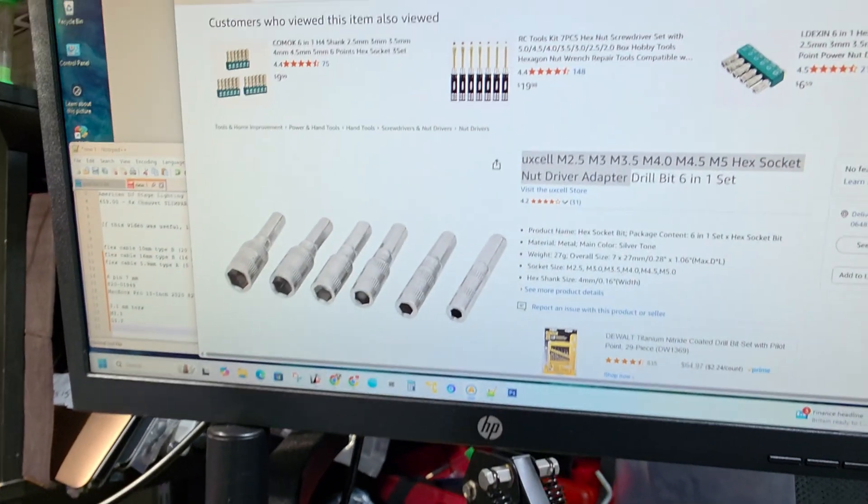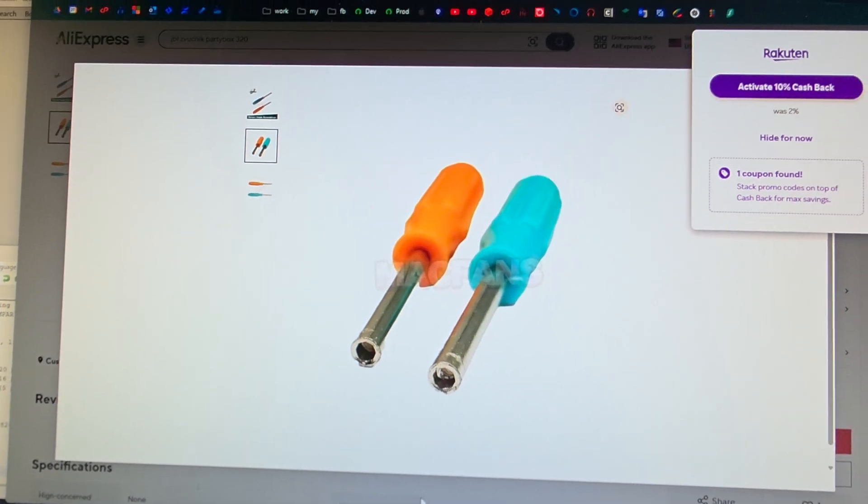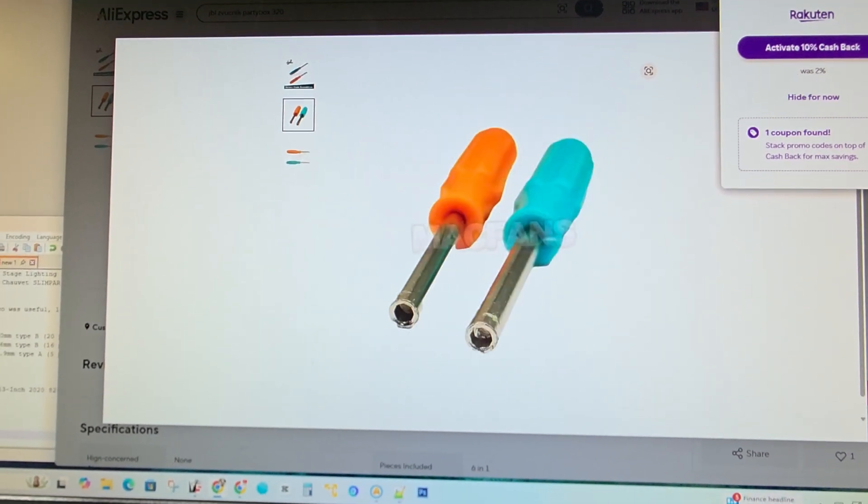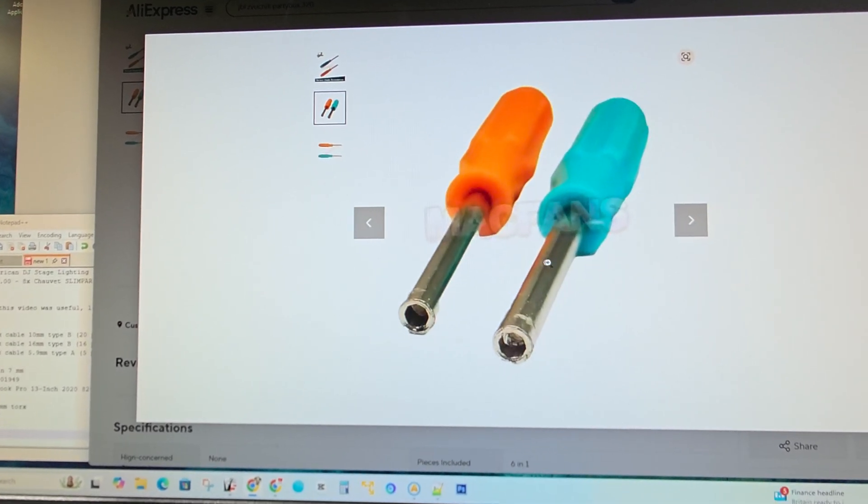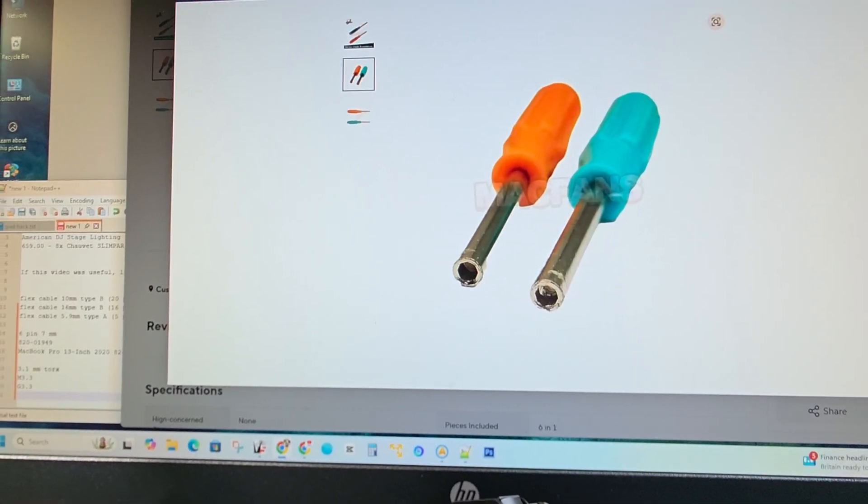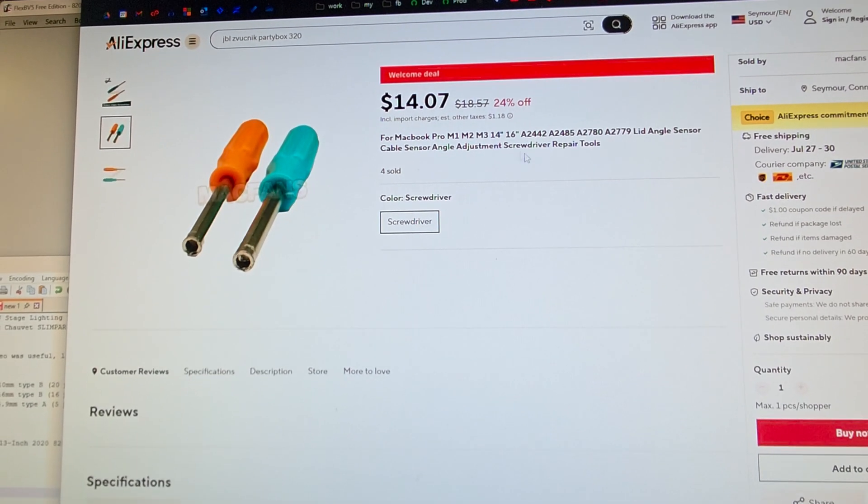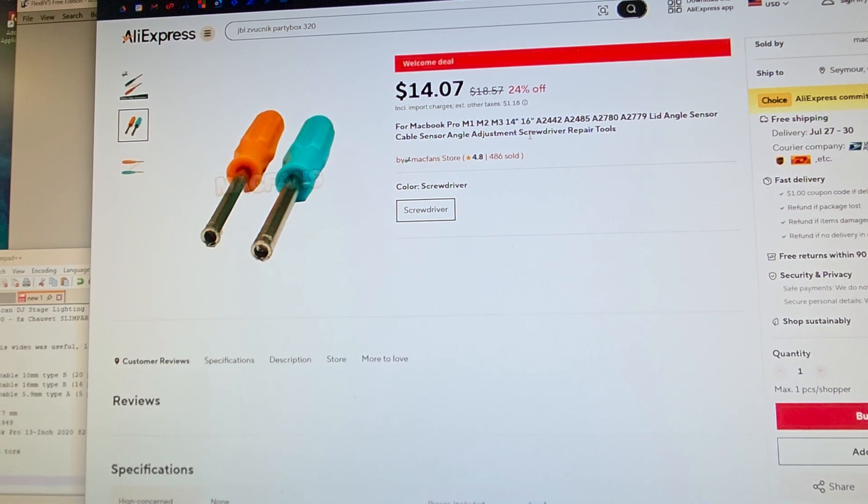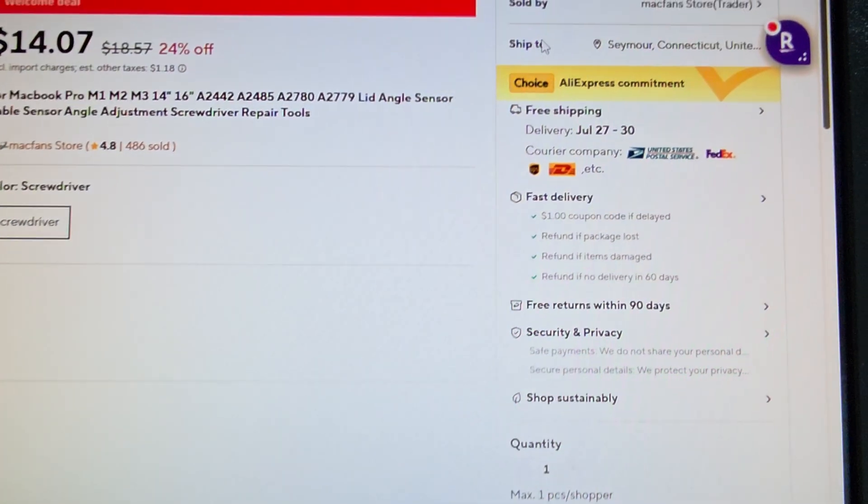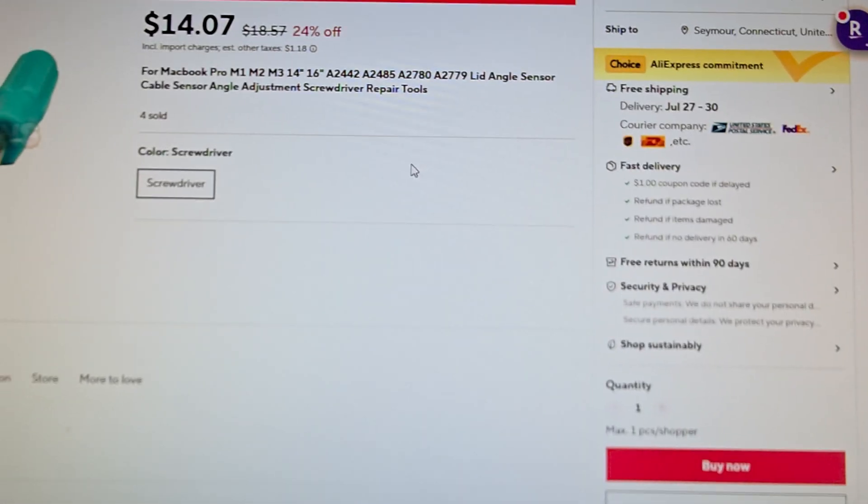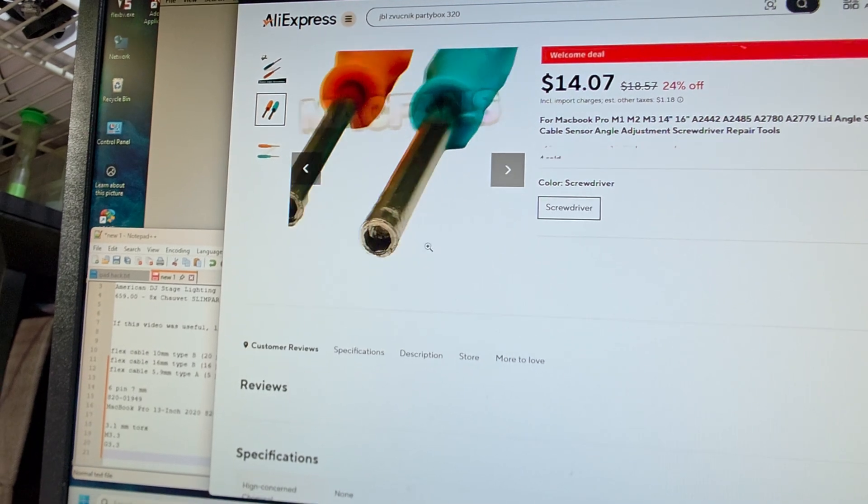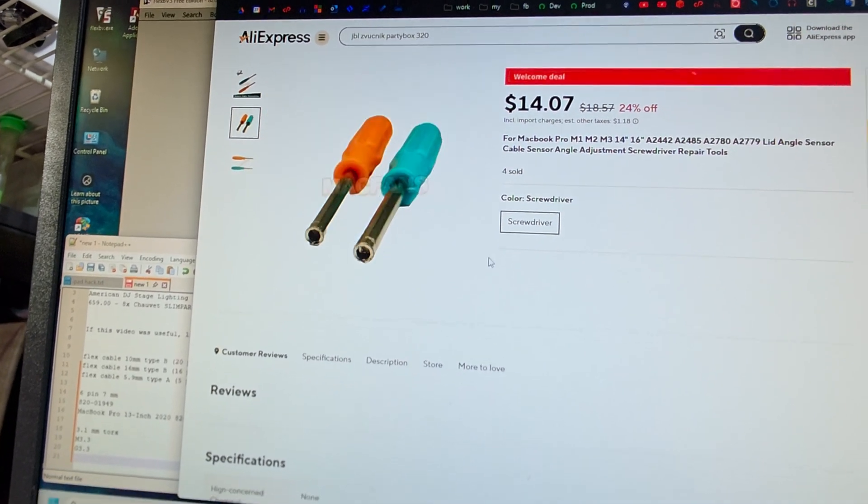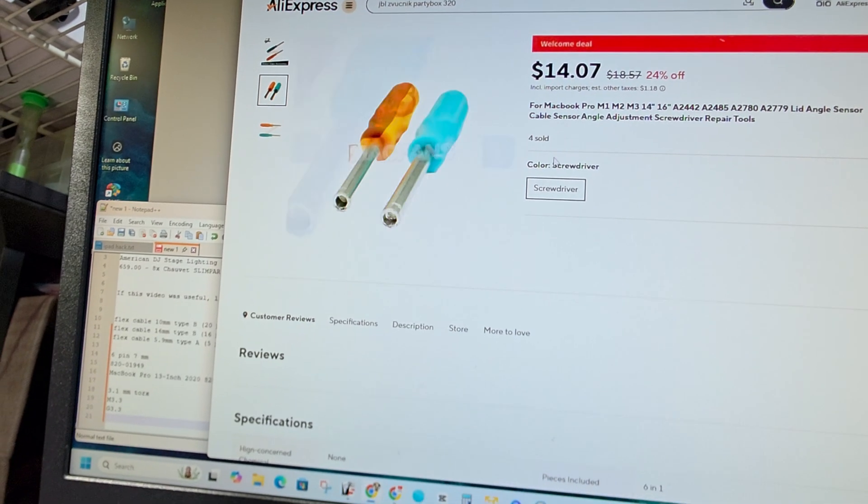They don't sell it. I found a company online. I'm going to show you guys right now. They're on AliExpress, selling this. Somebody somehow created this, and it's about $14. You get 12 of them. It does all of these different MacBooks. Lid angle sensor, cable sensor, angle adjustment. I cannot get this in time. Look at this. July 27th to the 30th. I want this sooner, and I'm going to order this just because I like to have the right tools for the job.